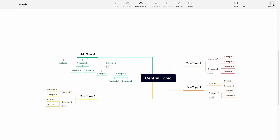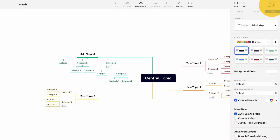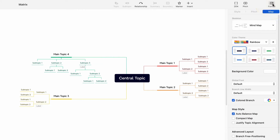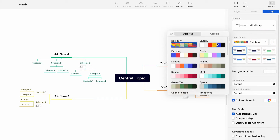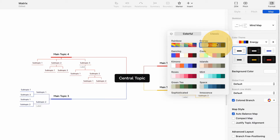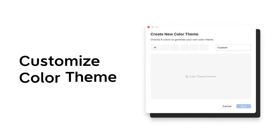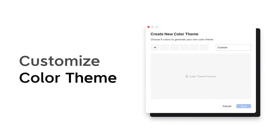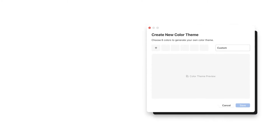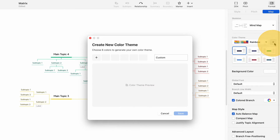To change the color scheme, select the main topic, go to the map section in the right format panel, and click the current color theme. This reveals many pre-installed themes to choose from. If you want a unique color theme, create your own with the customized color theme option.